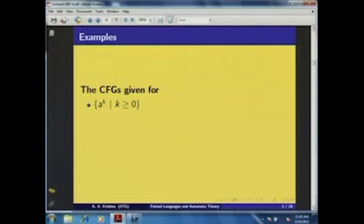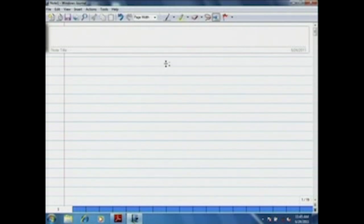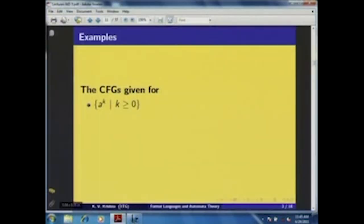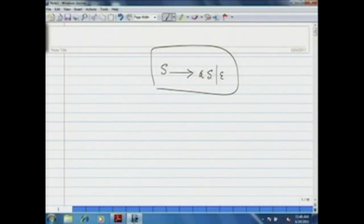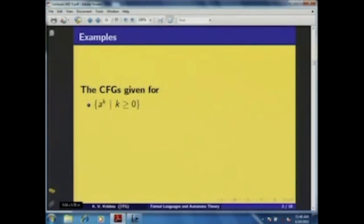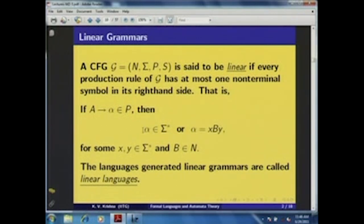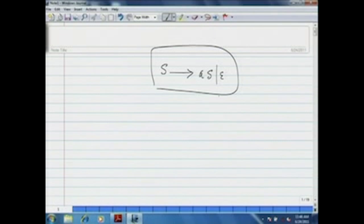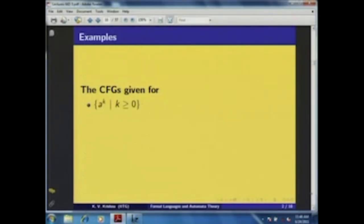Consider the CFG for the language {a^k | k ≥ 0}. The grammar we introduced for this language generates a^k for k ≥ 0, and you can clearly see that there is at most one non-terminal symbol on the right-hand side of each production rule. There are two production rules: one has the empty string on its right-hand side and the other has 'aS'. Each production rule has at most one non-terminal symbol, so this CFG is a linear grammar.